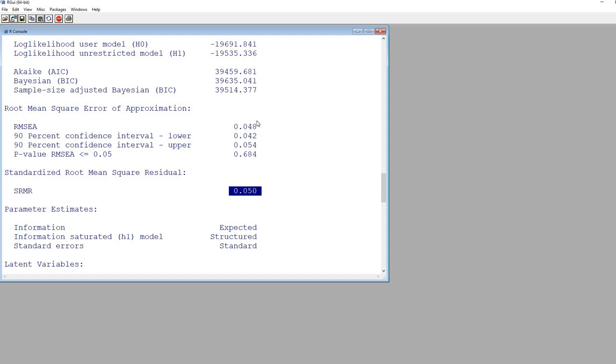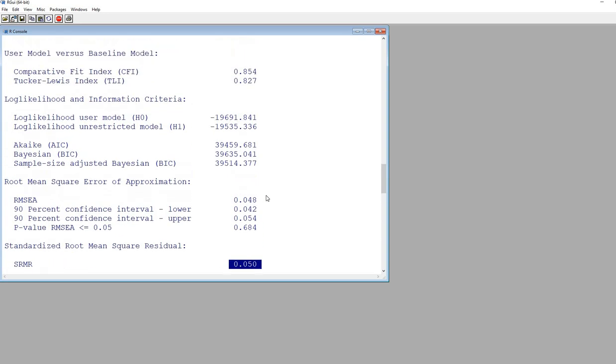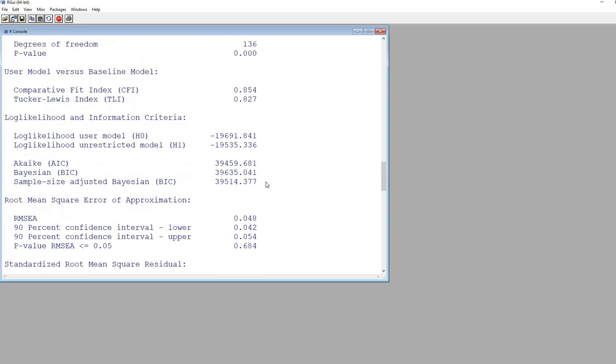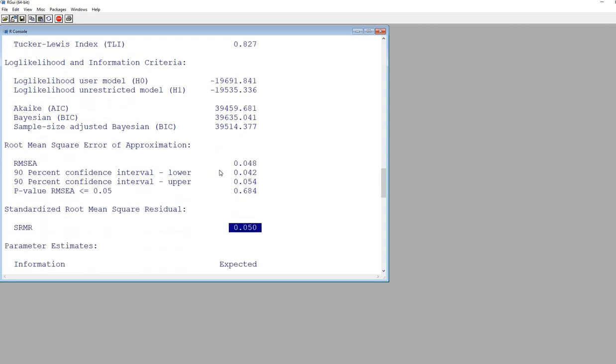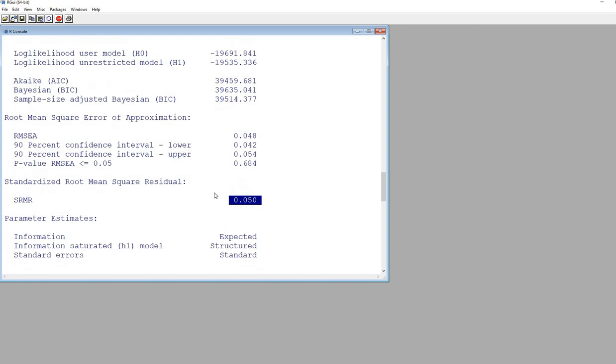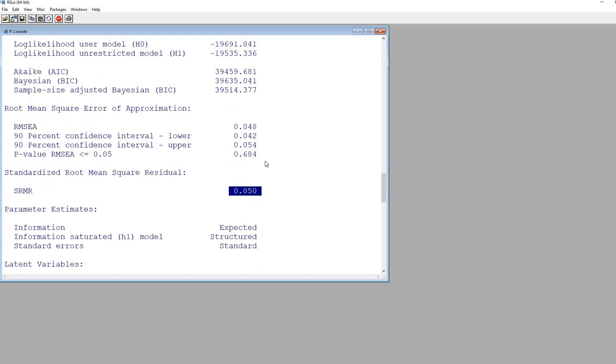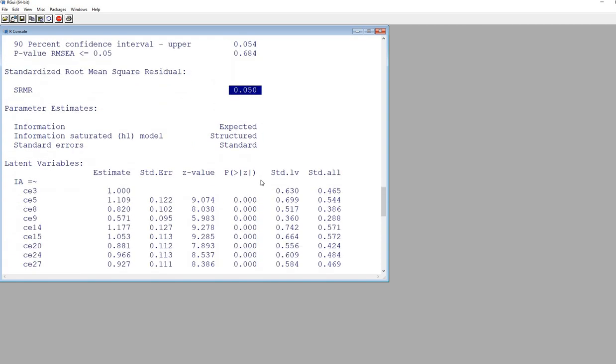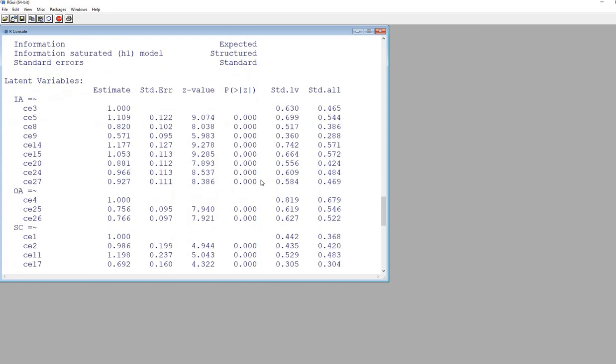We have a mixed bag of evidence when it comes to evaluating the overall fit of this model. The CFI and the TLI both are suggesting lower fit or less than optimal levels of fit. The RMSEA and SRMR are both indicating more close fit.